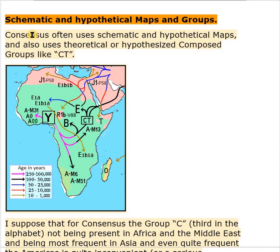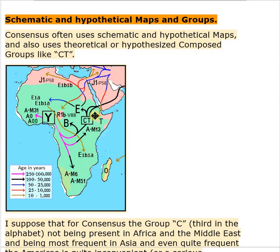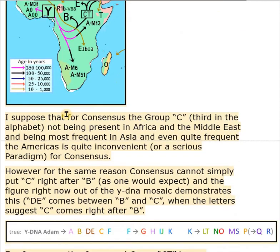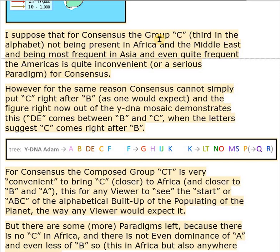Consensus often uses schematic and hypothetical maps and also uses theoretical or hypothesized composed groups like CT — as you can see here, CT is being used. Group C, the third letter in the alphabet, is not present in Africa nor the Middle East, and is most frequent in Asia and even quite frequent in the Americas — which is quite inconvenient or even a serious paradigm for consensus.